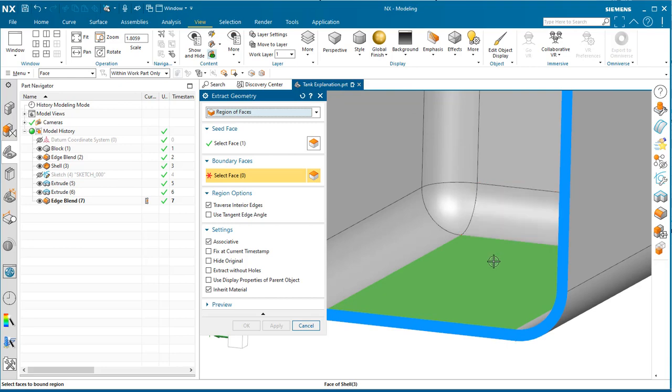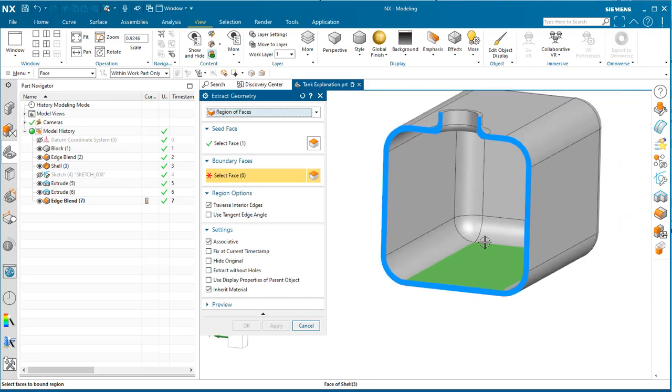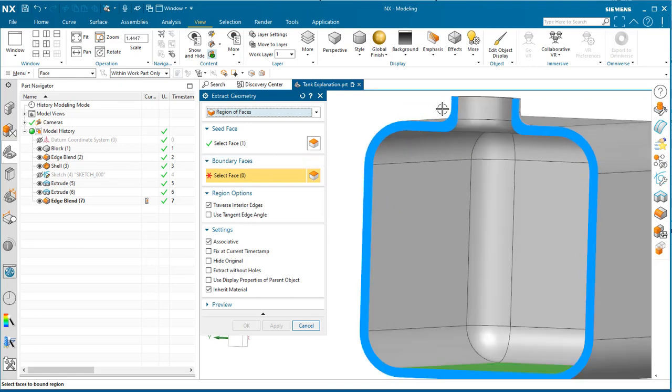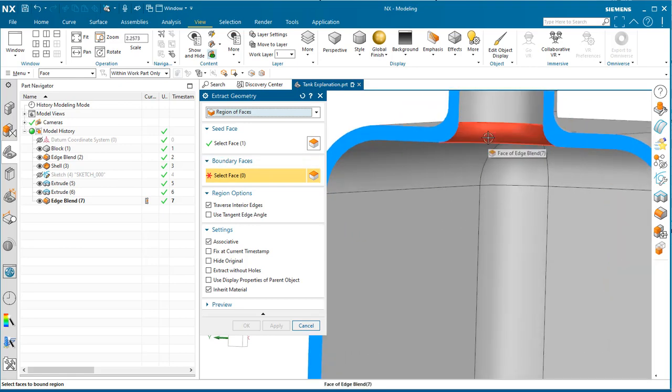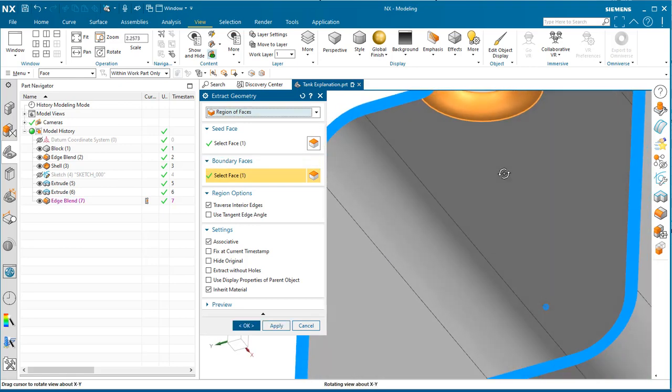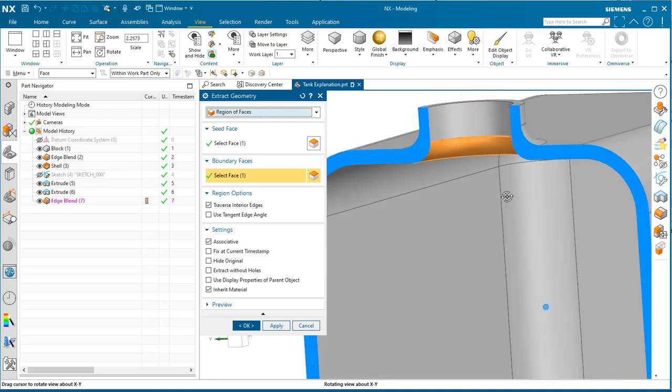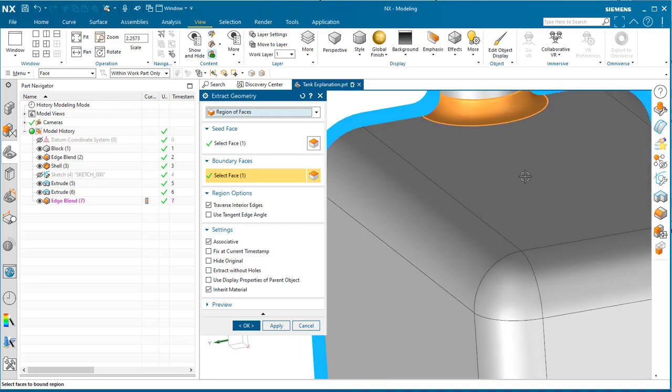It needs to stop somewhere—at the boundary. The boundary we want to select is this interior fillet of the neck, because we're only interested in this interior volume.